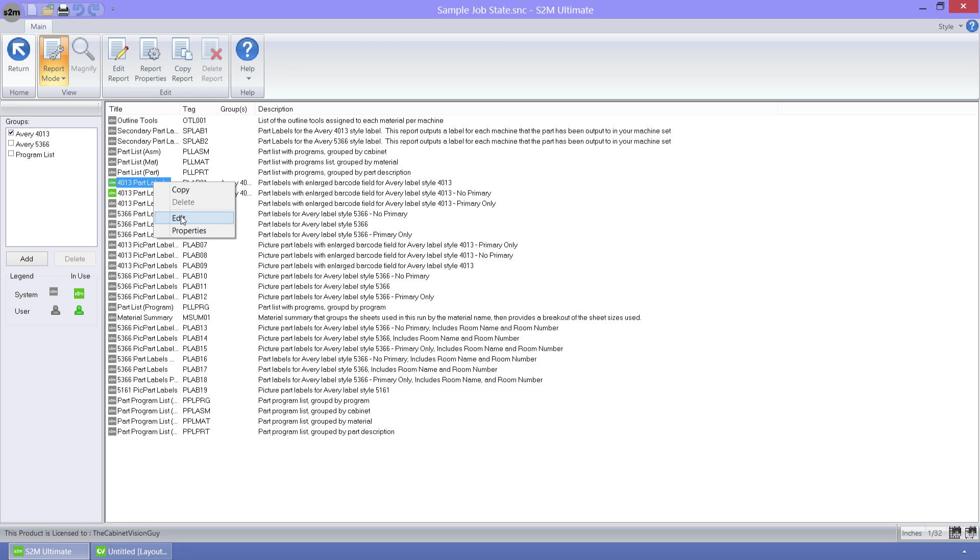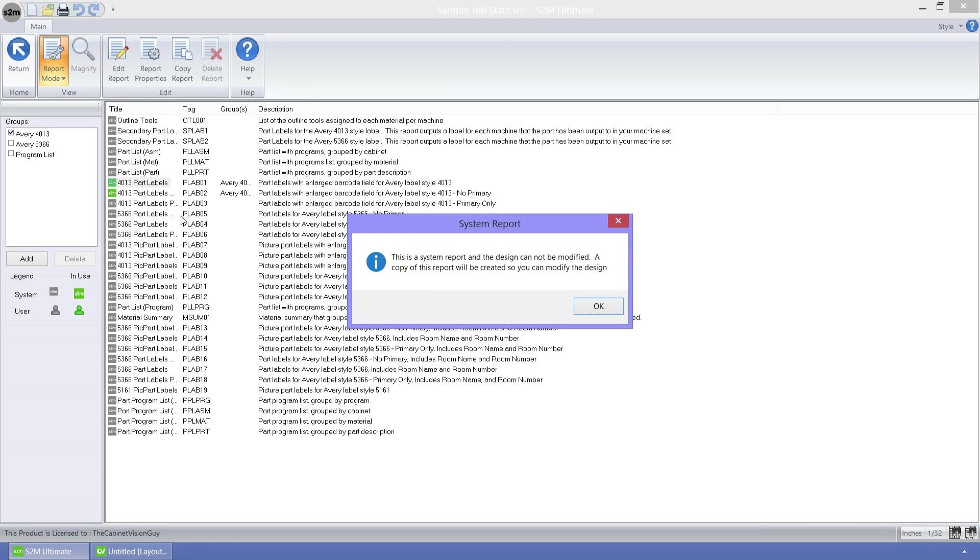Now, since this is a system report, the S2M Center tells me that I cannot edit this report. To edit this, I will have to create a new report. The S2M Center will automatically attempt to create a new report once I click OK.